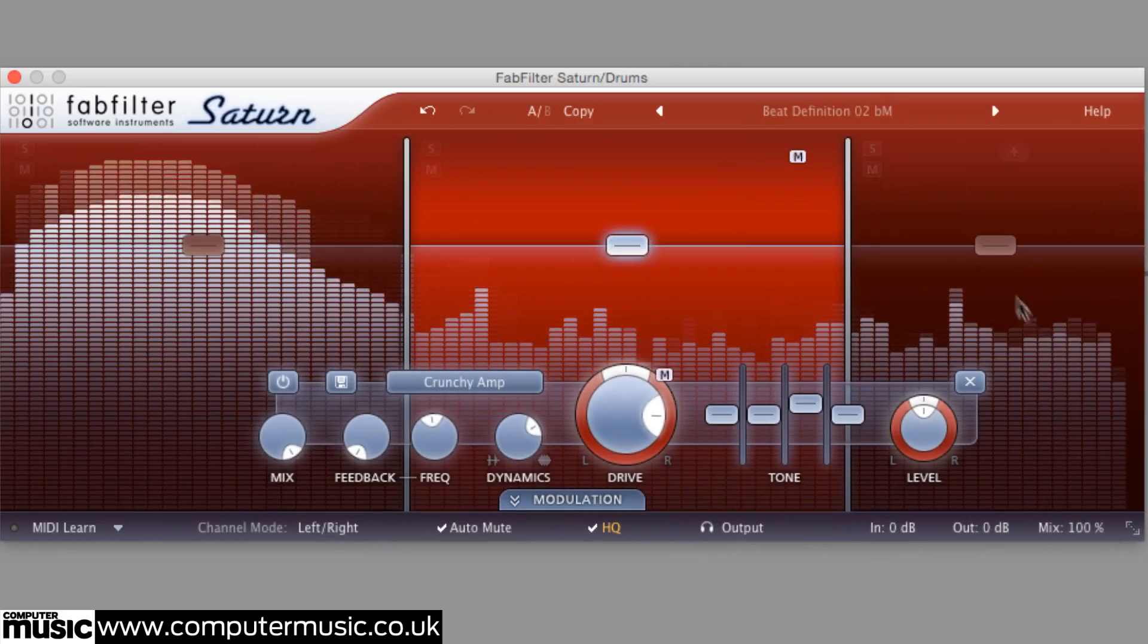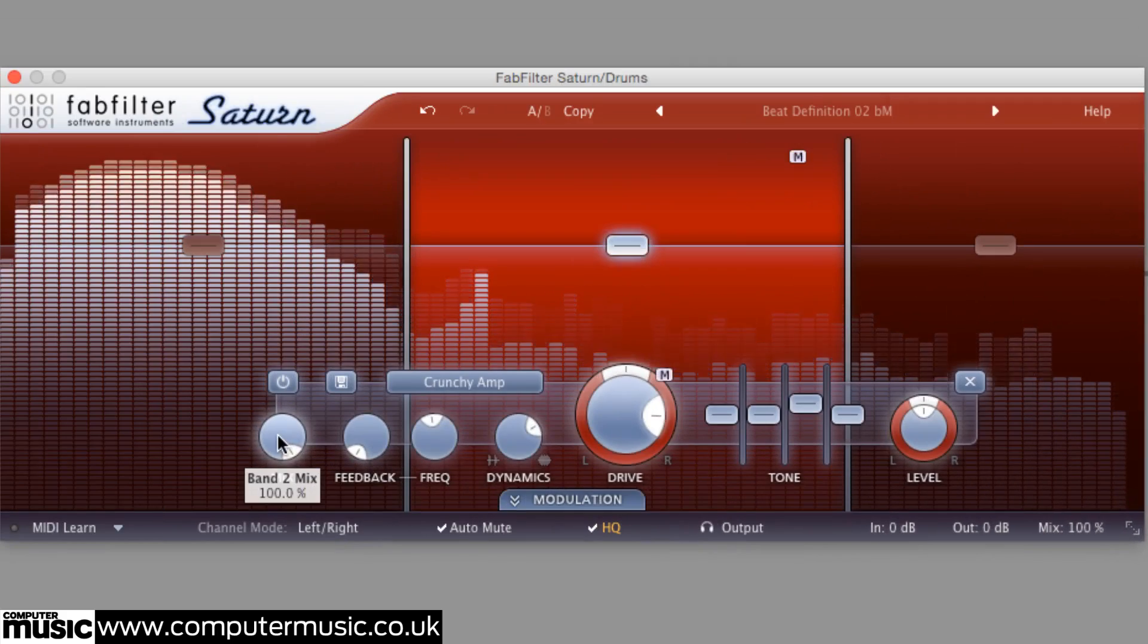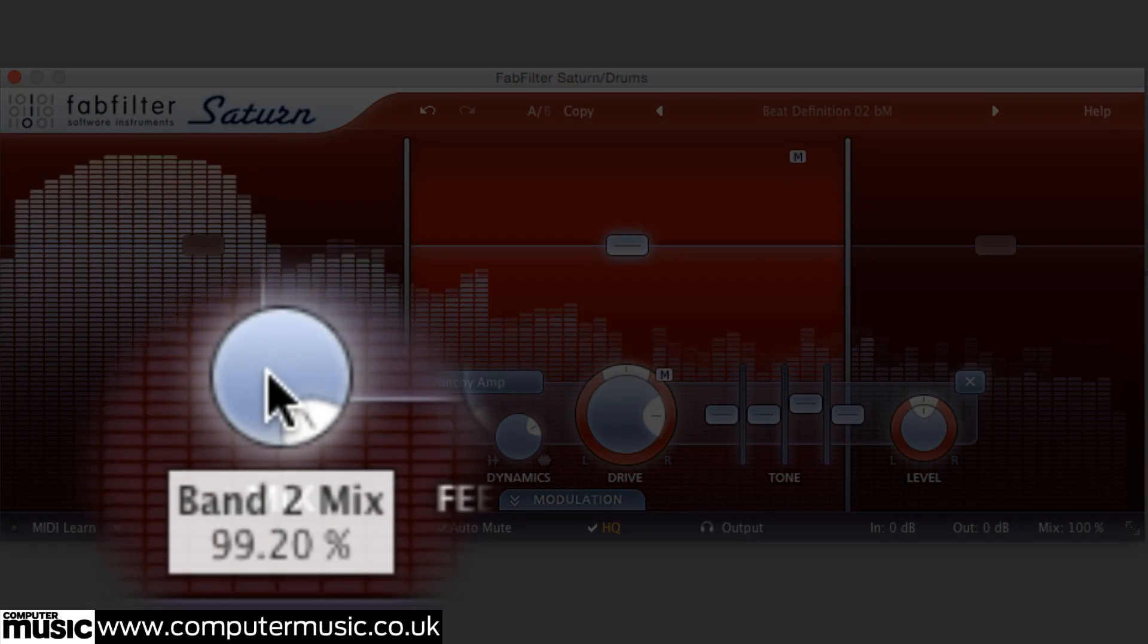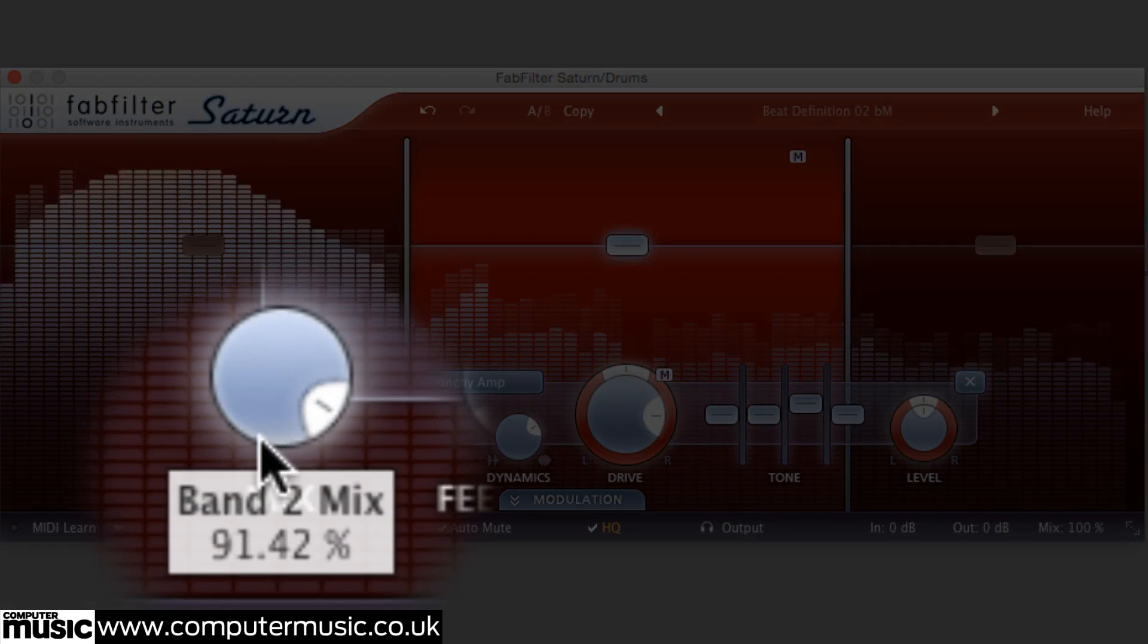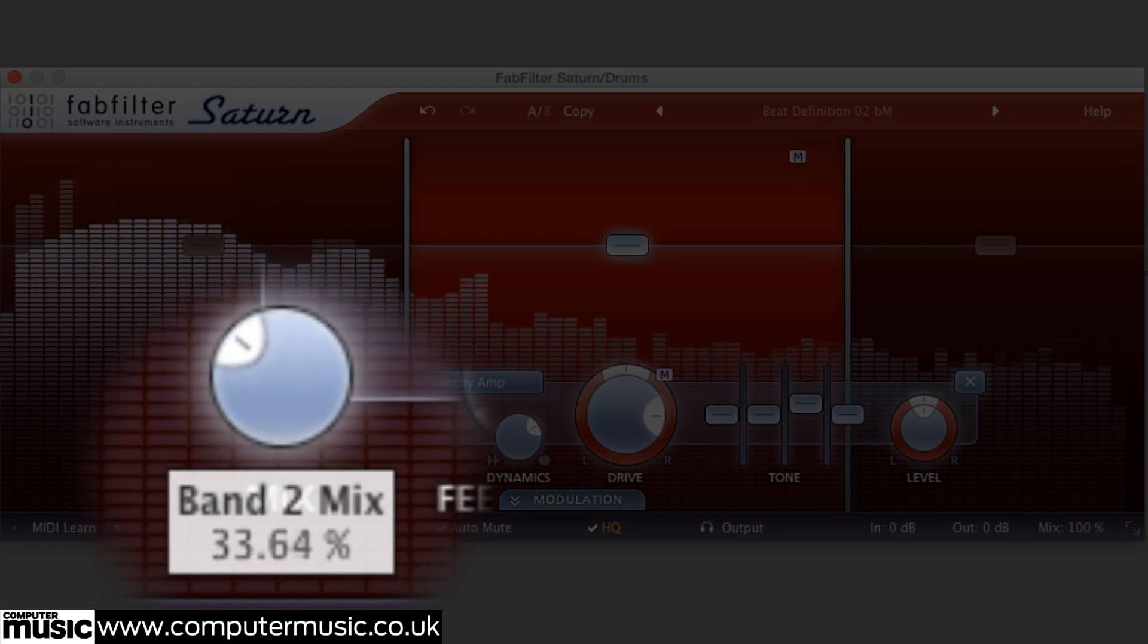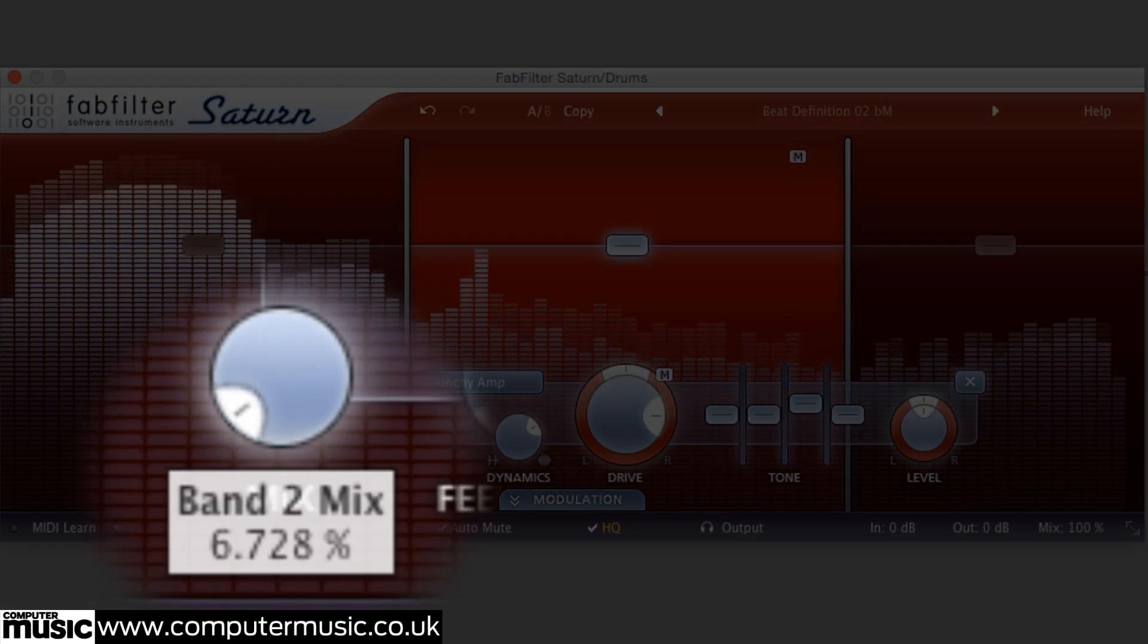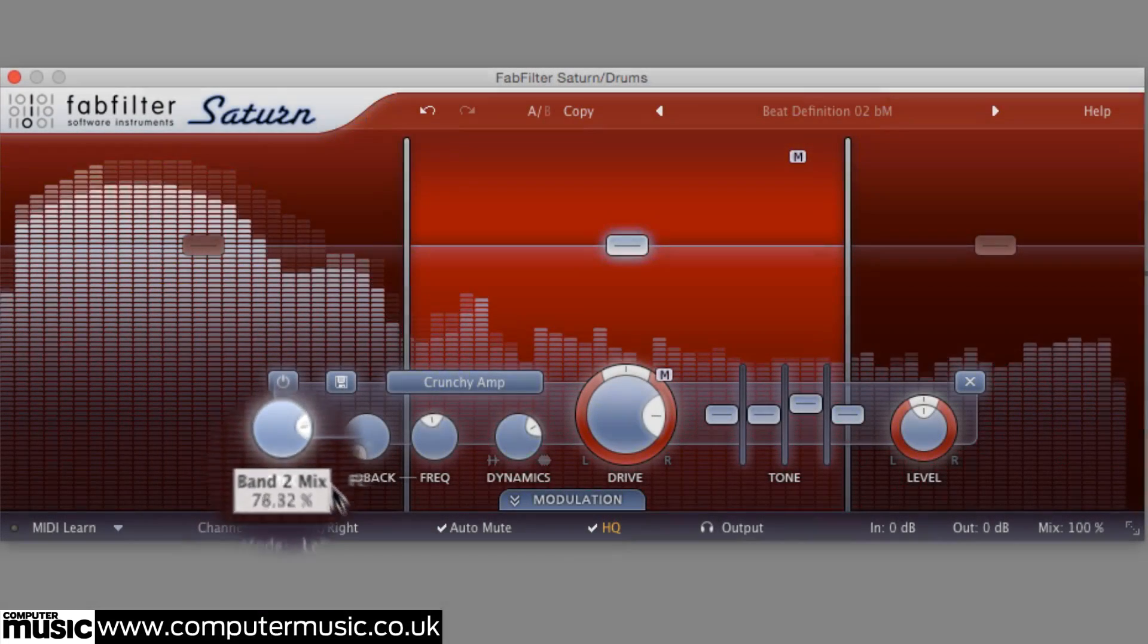The knobs at the left and right ends of the control array set the mix balance and output level of their host band respectively, the latter collared by a pan control ring.